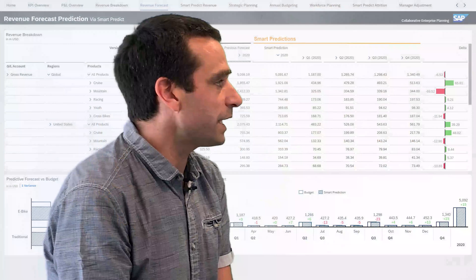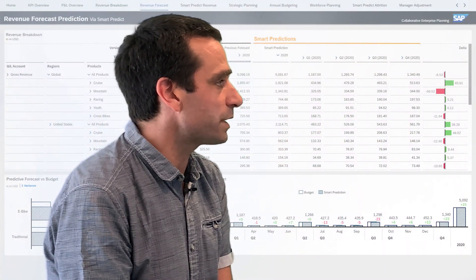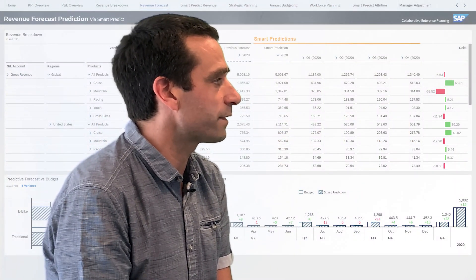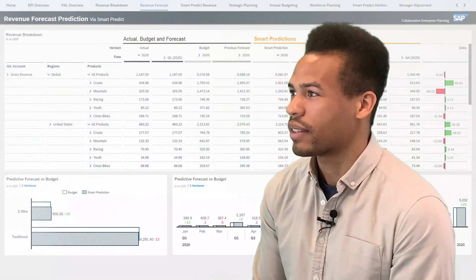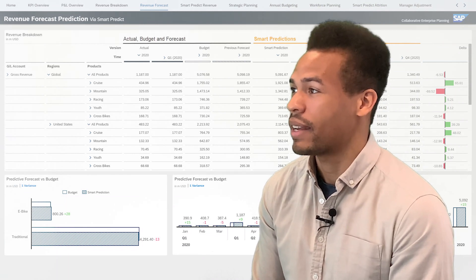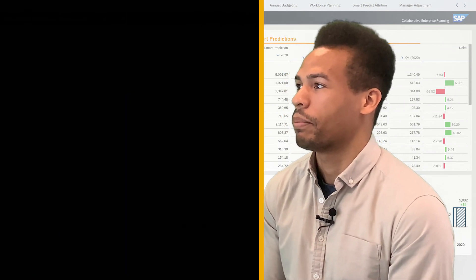On top of the smart baseline, he can step in with his own expertise and fine-tune the forecasts. Business analysts can use predictive capabilities today in SAP Analytics Cloud. So what's the big news here?